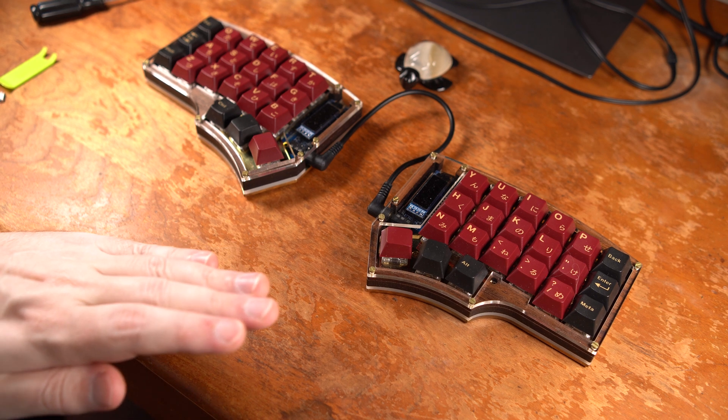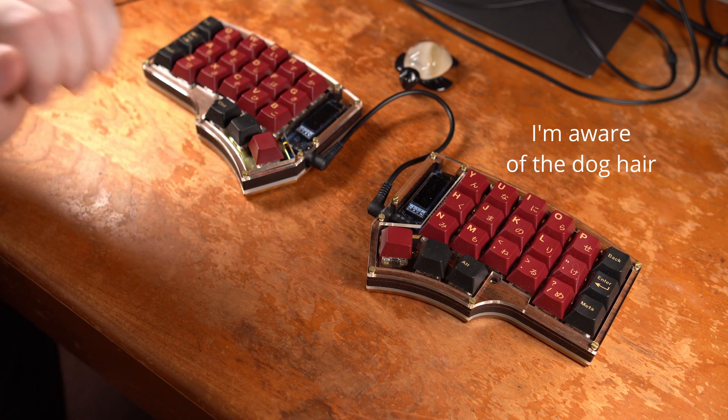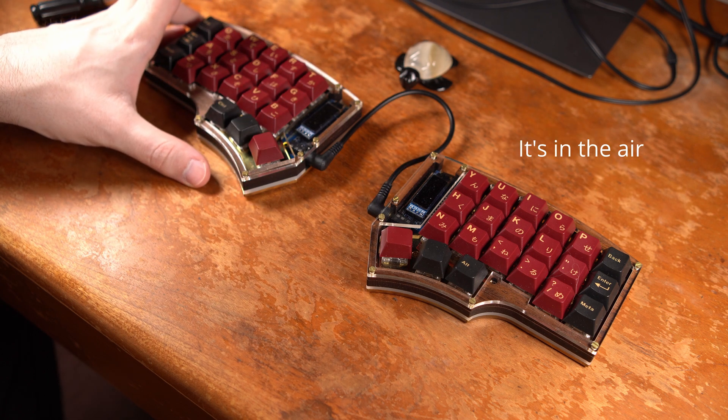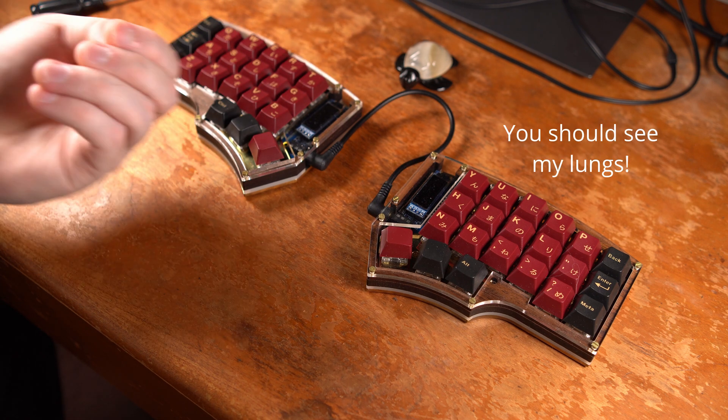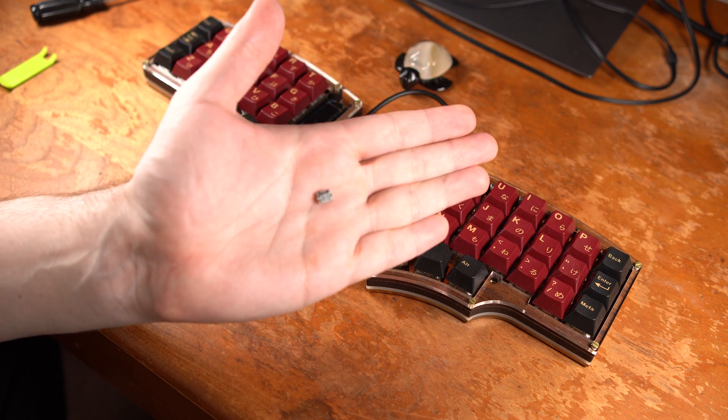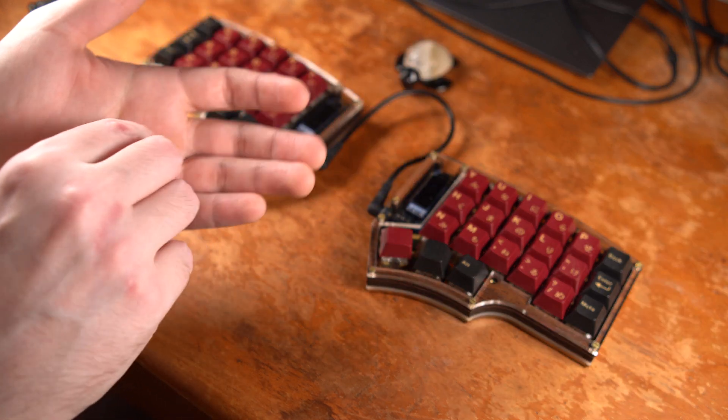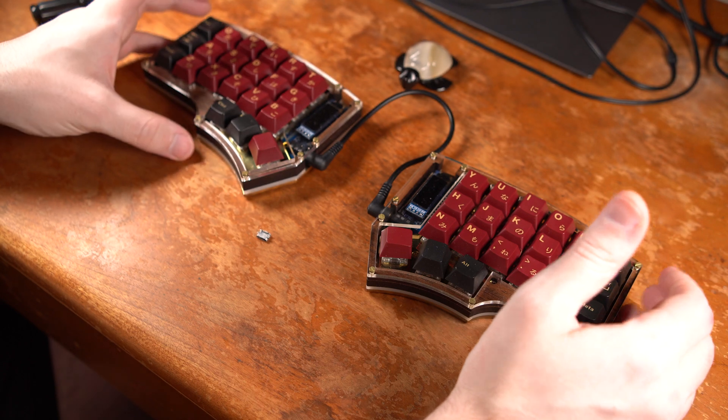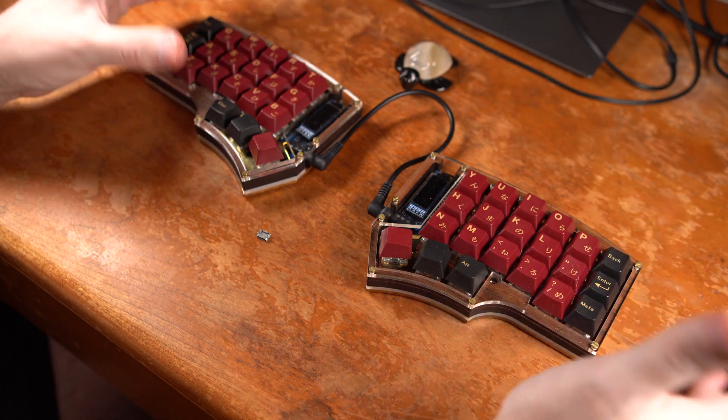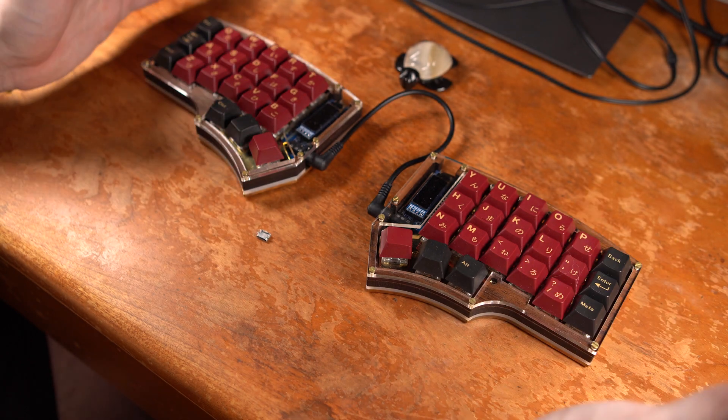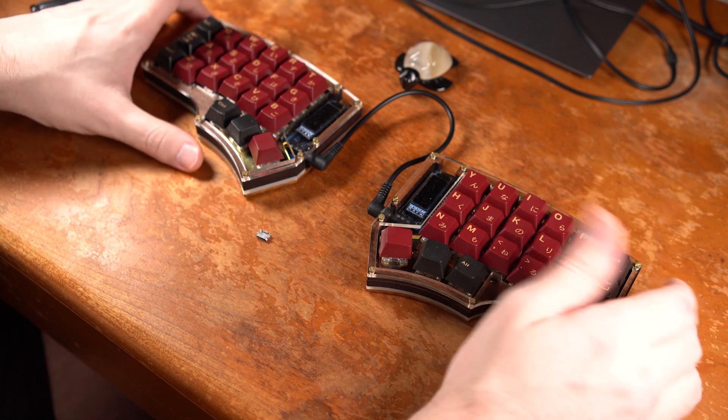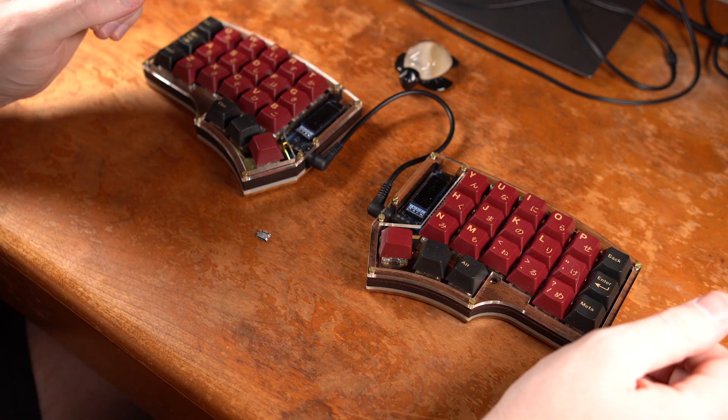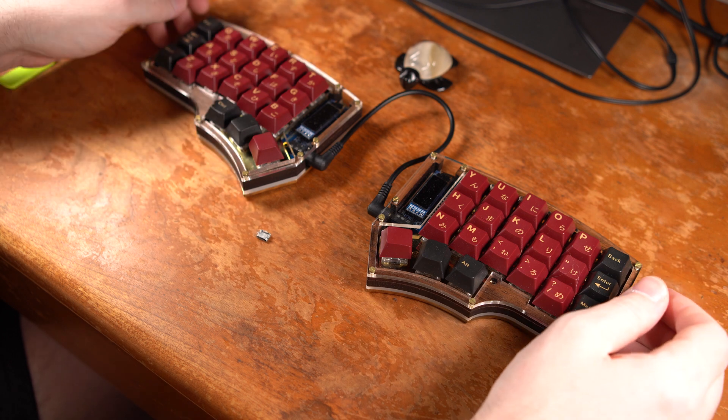So this morning a great tragedy befell me. The Pro Micro on the left-hand side of my Gucci CRKBD unfortunately lost its micro USB port. Now this isn't an uncommon problem for these cheap Pro Micro knockoffs being made in like Mazatlan or Kathmandu or Djibouti or someplace like that. But it hasn't happened to me yet. I got like 10 of them floating around in keyboards and doing various things and they've usually been pretty good.